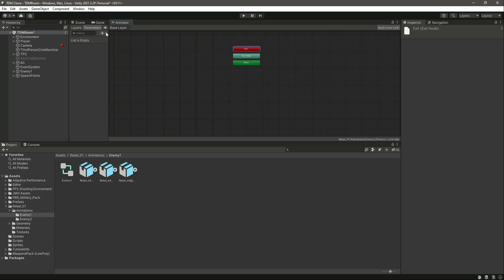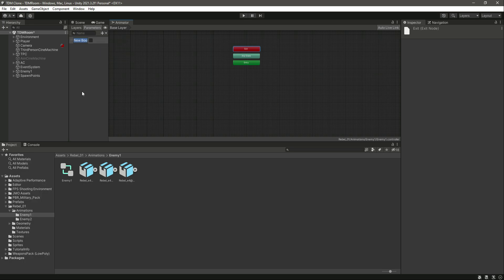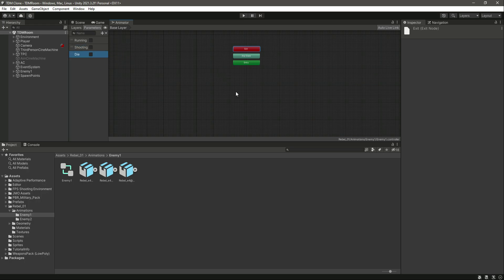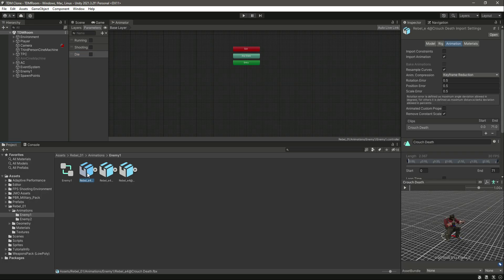Now let's add parameters. The first one will be a bool by the name of running, the next one will be a bool by the name of shooting, and the last one will be die. Now we have these animations — this is the death, walking, and this is the firing.